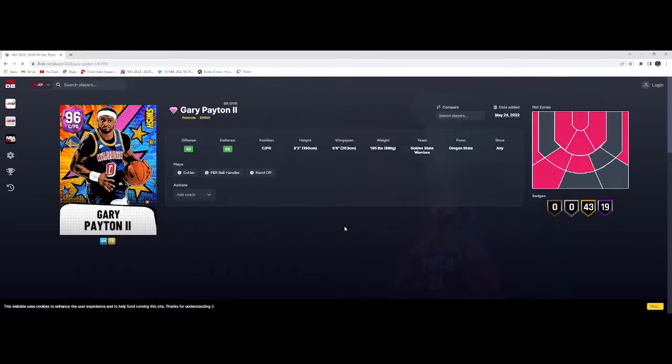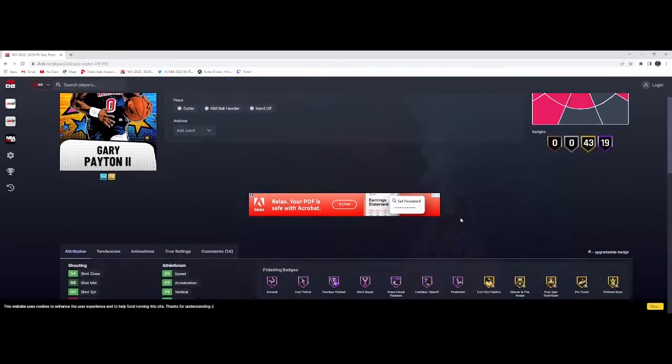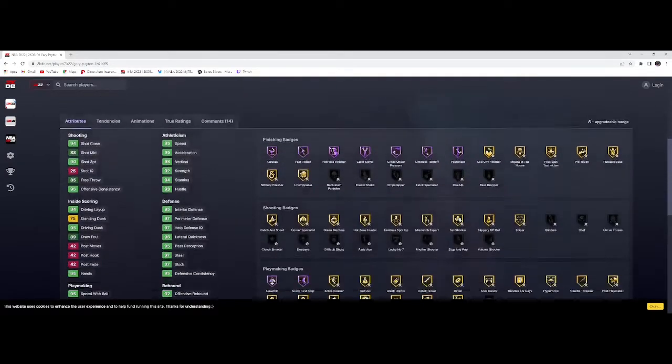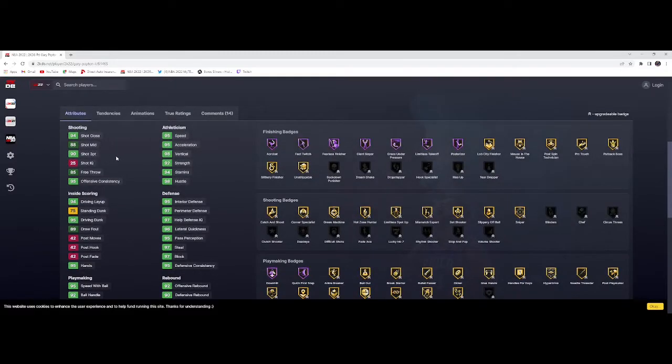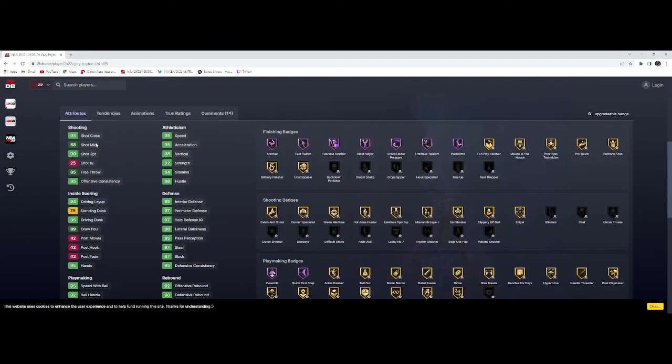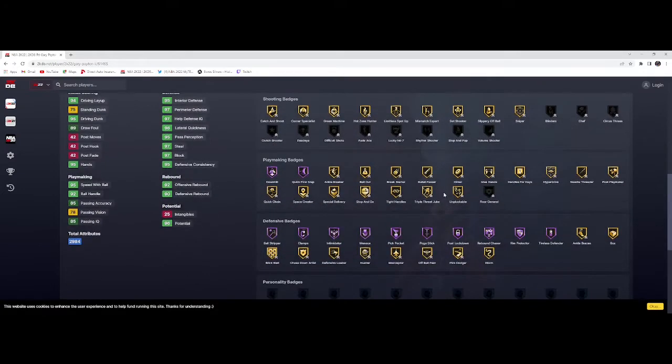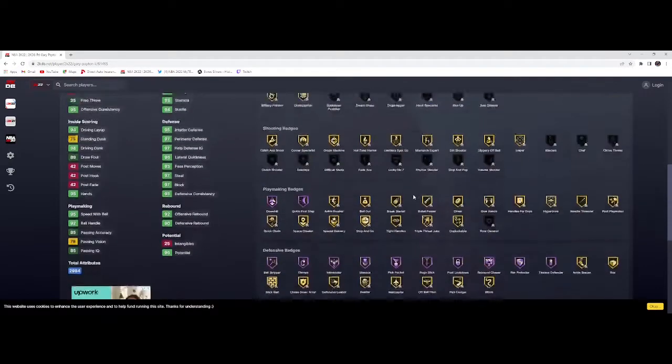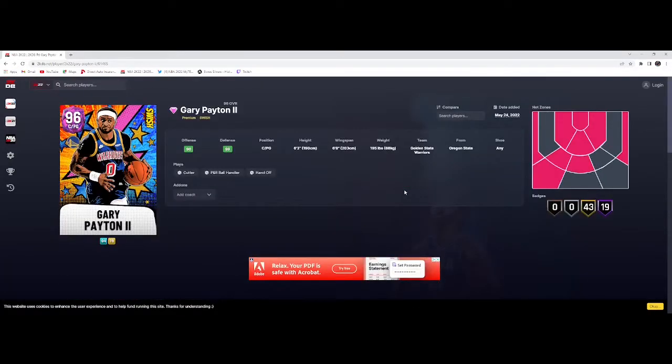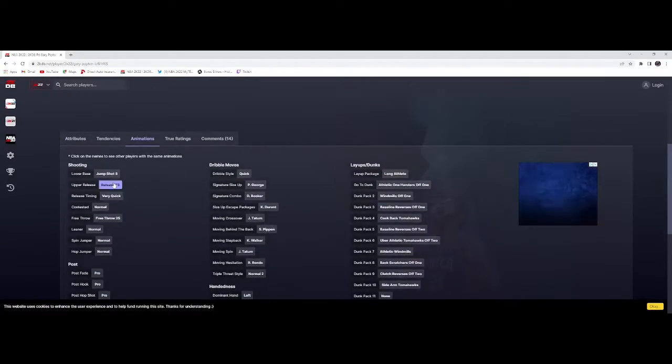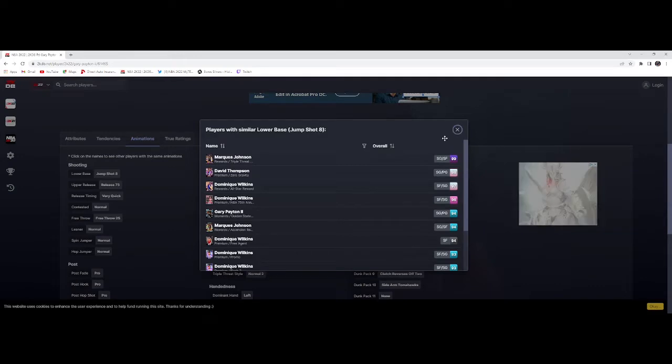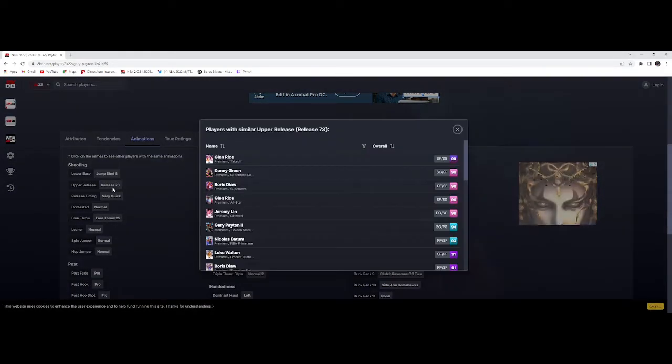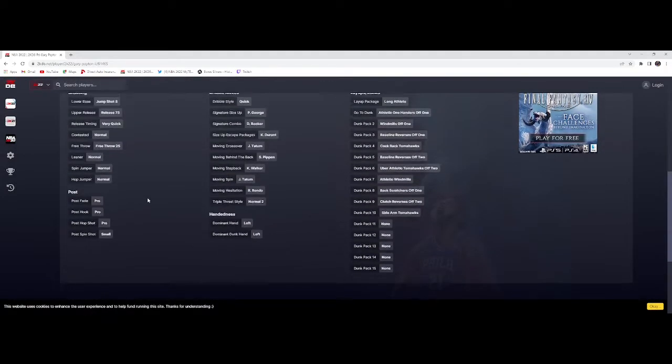Gary Payton second can play center and point guard. He's 6'3", 6'8" wingspan, 93-97 perimeter, driving dunk 95. All gold shooting badges, defensive badges, finishing. Better have Limitless Takeoff - yes he does. A fun card, nothing too crazy. Animations very quick - Marcus John, David Thompson, Danny Green. Very quick, not bad.